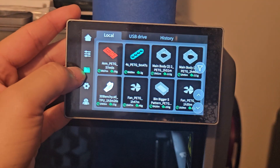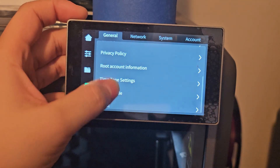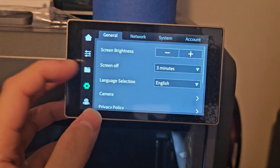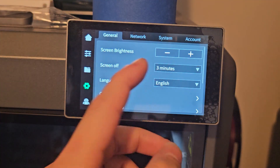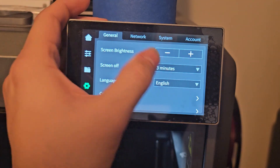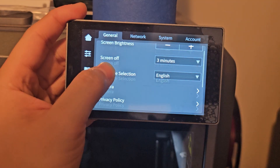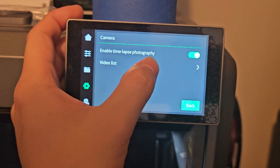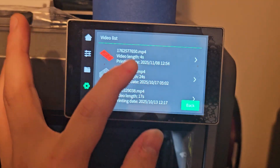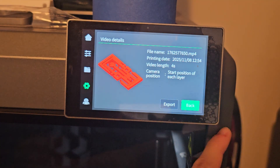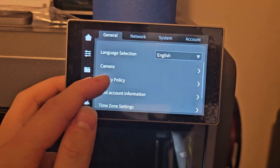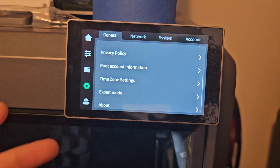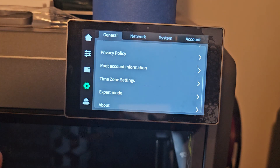Now let's go to Settings - this is the general setting for the 3D printer. It has screen brightness so you can make it brighter or darker. Screen Off is exactly what it is - it takes three minutes for the screen to turn off, but we can change this to five to 120 minutes. Then there's Language, Camera settings, and Time Lapse - you can view the video list and export them to the USB drive. Privacy Policy and Root Account Information are also here, where you can find the root password if needed.